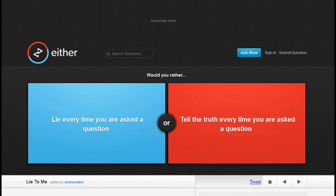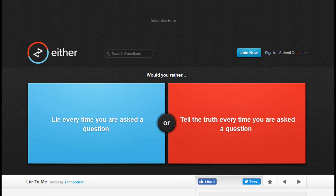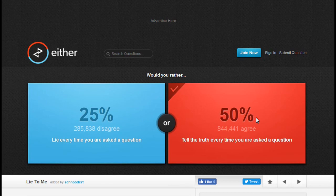Would you rather lie every time you were asked a question or tell the truth every time you're asked? Tell the fucking truth.